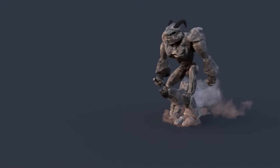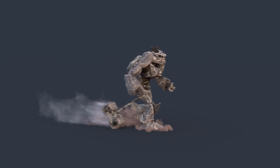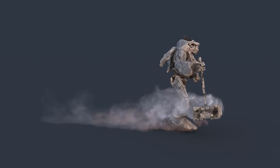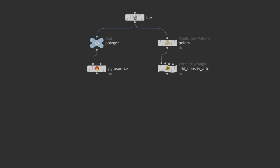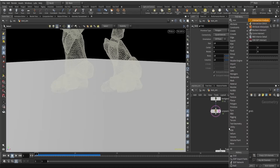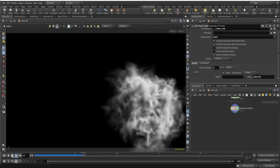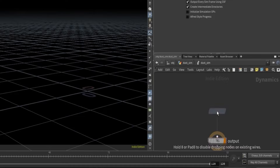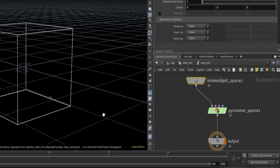Welcome to Volume 1 Dust Interaction, the ultimate tutorial for creating stunning pyro simulations. In this lesson, we will start by creating a pyrosource and learn how to apply useful techniques to create dust and smoke simulations. We will understand voxel workflow and create a sparse pyro solver from scratch.